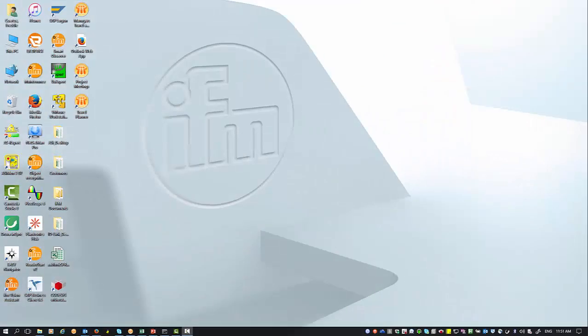Hi, this is Freddie from IFM. Today I want to show you how to integrate your IO-Link master to your profile, how to obtain the IP address, and how to get it running with the LR device software.